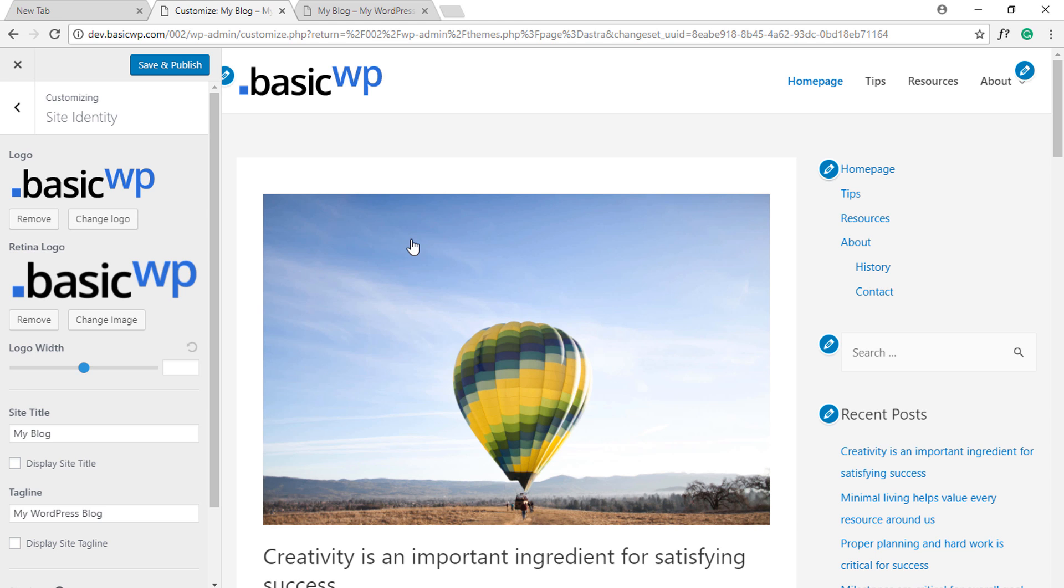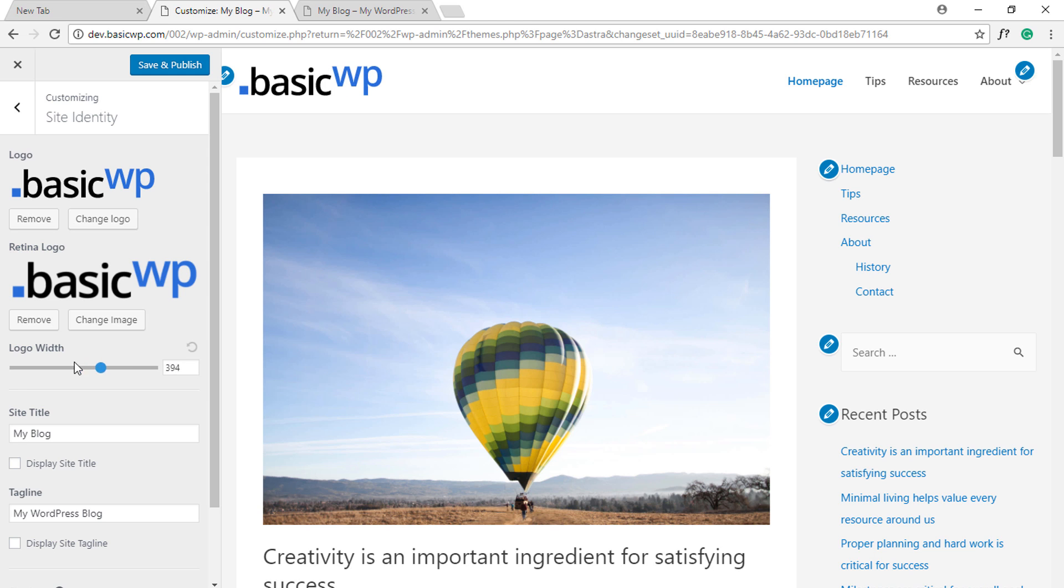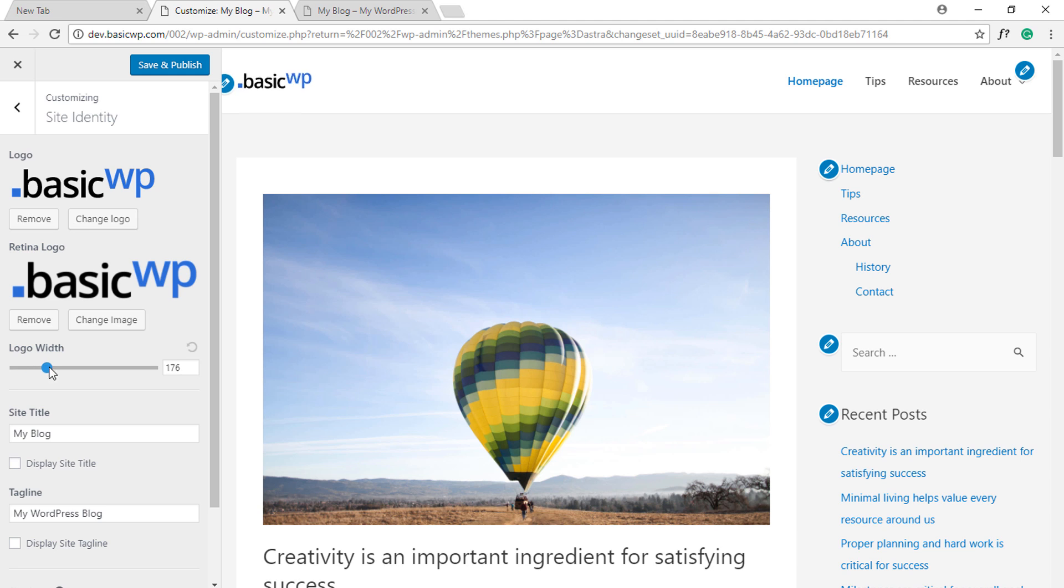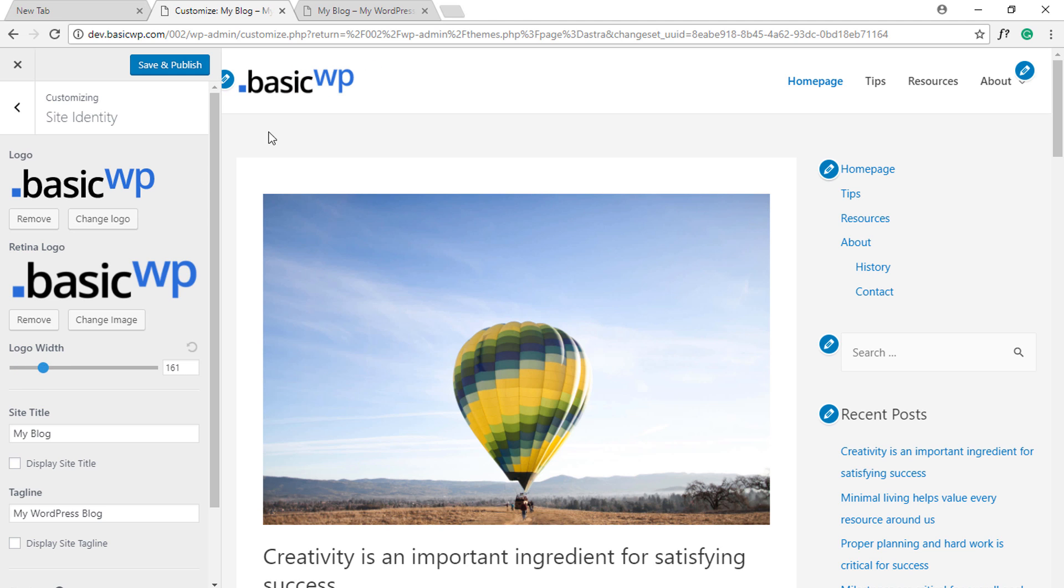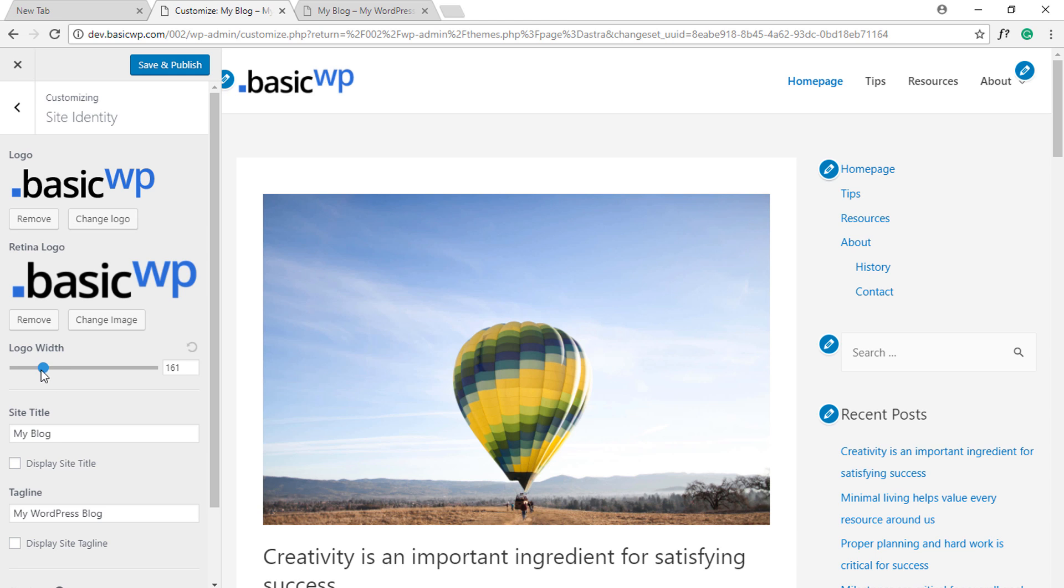website performance. Besides the retina logo, there's another option that has been added which is Logo Width. You can actually move the slider and change the width of the uploaded logo image. Can you see? This image width change is not CSS based, so there's no performance bottleneck here. Once you've selected a specific width and